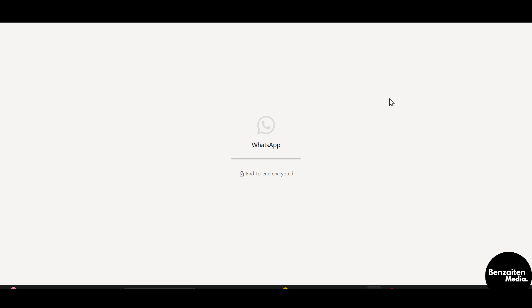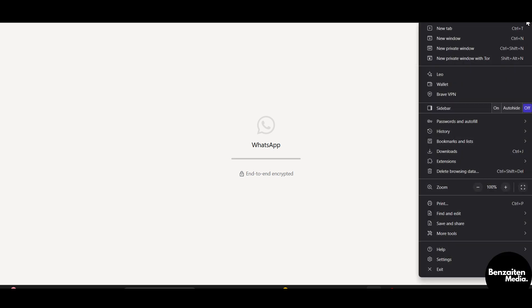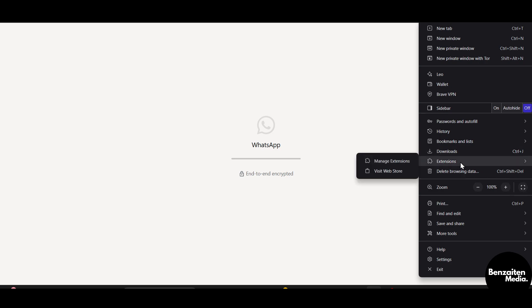To export the WhatsApp web chat we need to install an extension. From here we will first go to browser settings, then hover to extensions and click on visit web store.